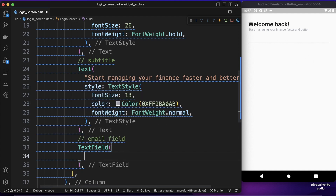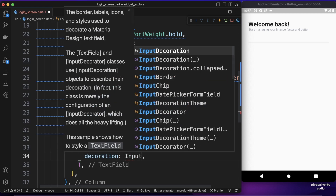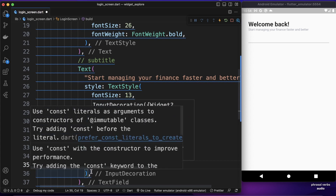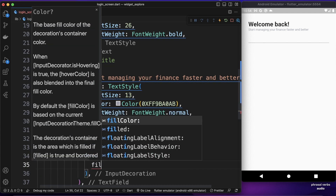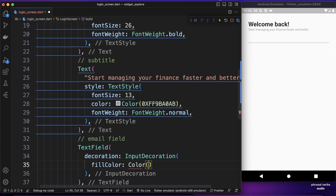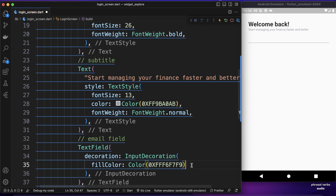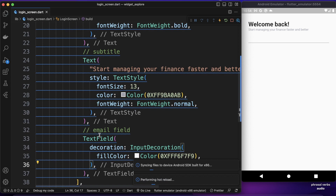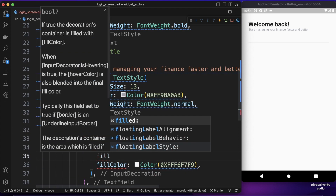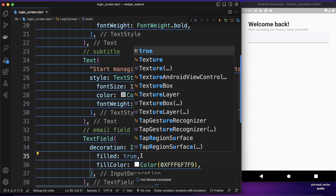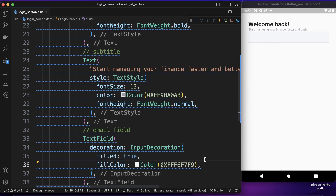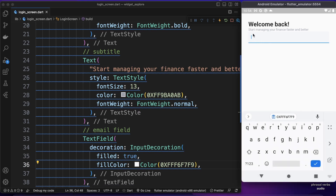If I save it we have the default text field with only a border underneath. We can style it using a decoration property with InputDecoration. We'll set a fill color using a color from my notepad, and also set filled to true so the text field will actually show the color.